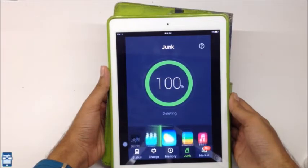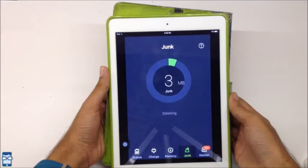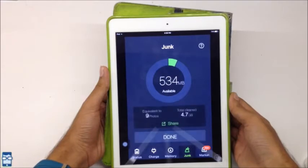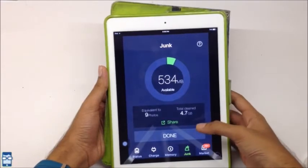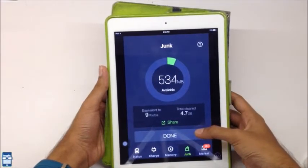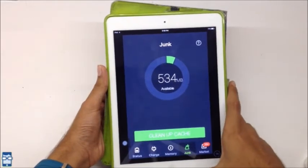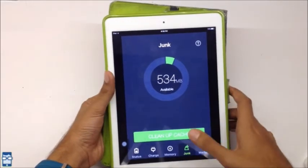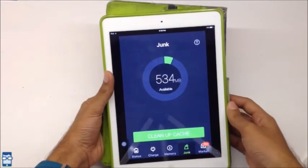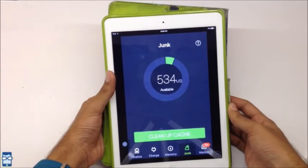It's finished scanning. You can see this. Right now, there is this much of junk left because I have already cleaned it before. So, there is not much junk left. This is how you clean up the cache memory from your iPhone or iPad.